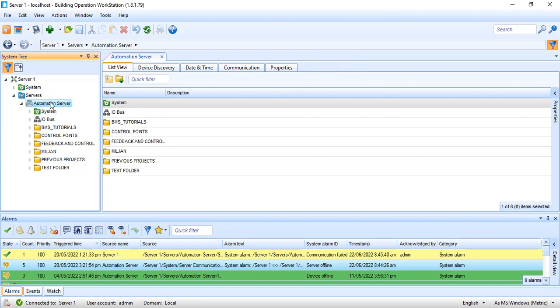I've shown you in my motor control tutorial the communication port of the automation server. This automation server has two communication ports: COM A and COM B. I'm using COM A. The controllers are connected to my automation server using bus topology or daisy chain.